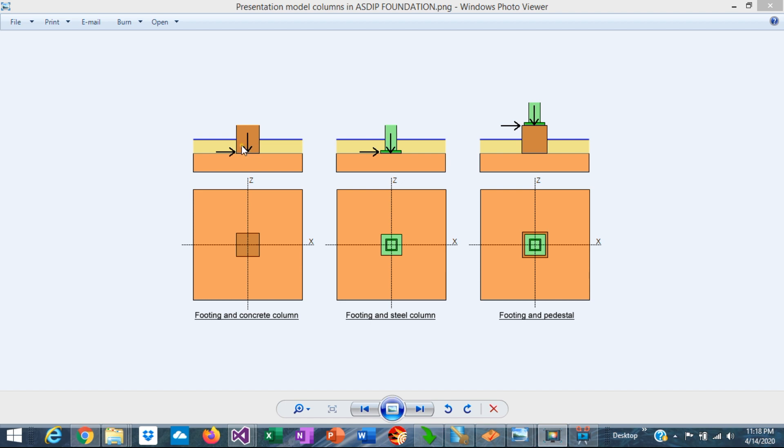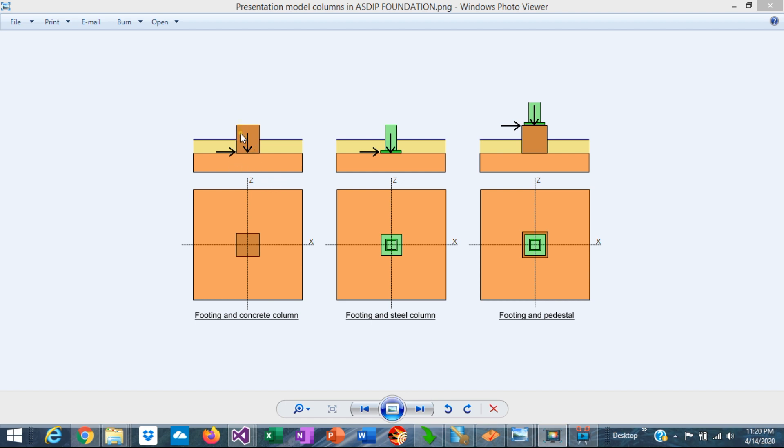The vertical load is transferred in bearing and the horizontal load is transferred by shear friction. So some rebars are necessary at the interface between the column and the footing to transfer the load. The dowels are usually hooked at the bottom and straight at the top.